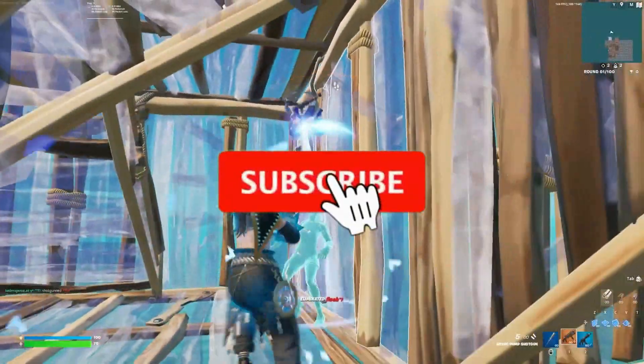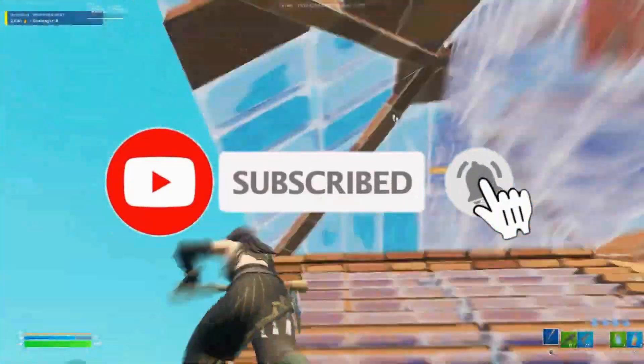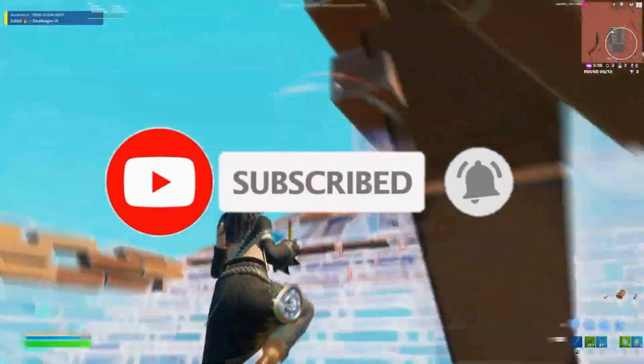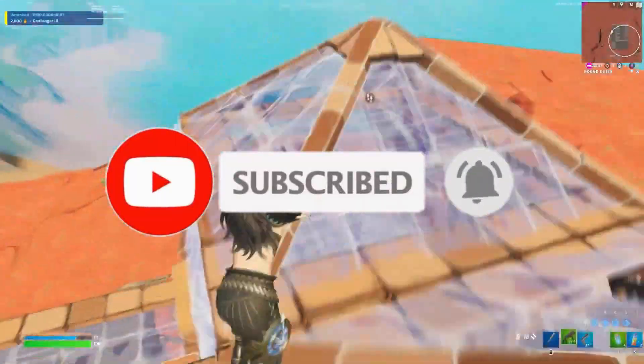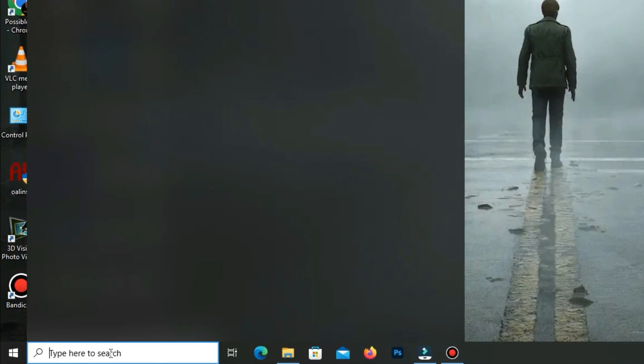If you're new on the channel, kindly subscribe the channel, like this video, share to your friends. Without any waste of time, let's start the video.